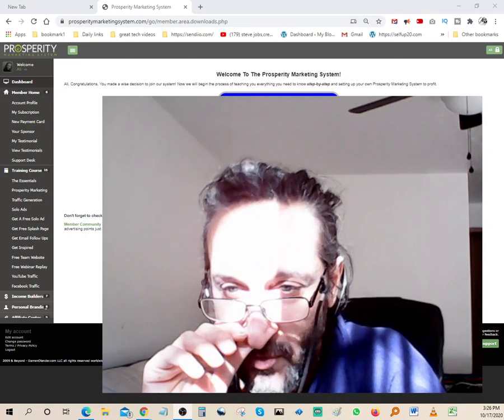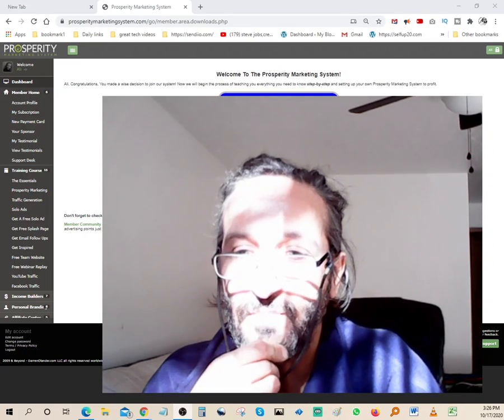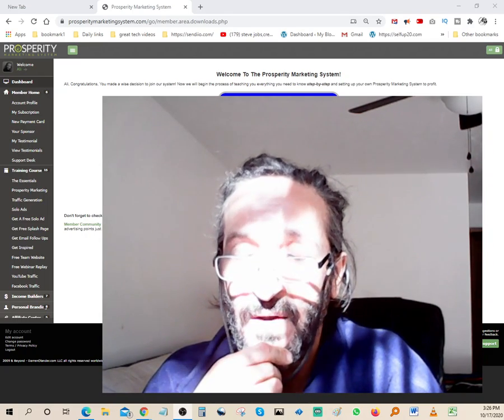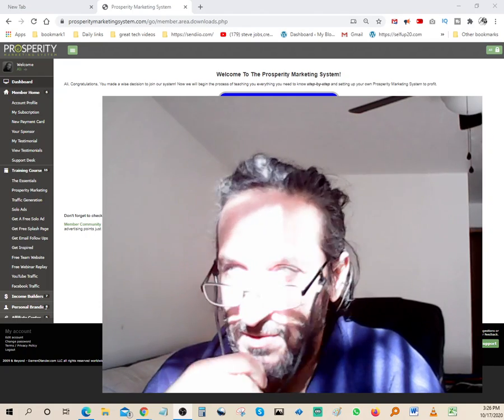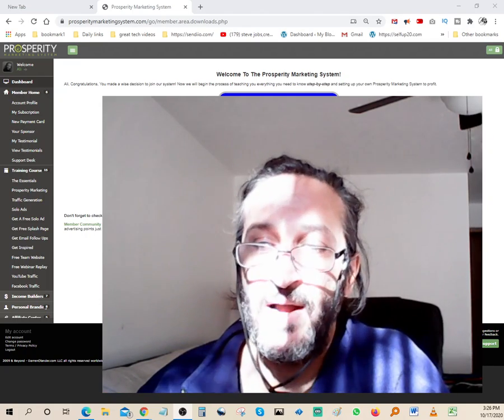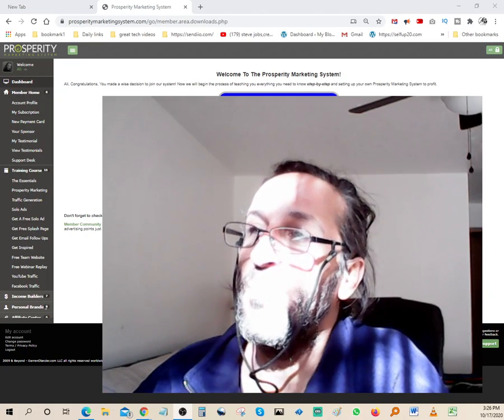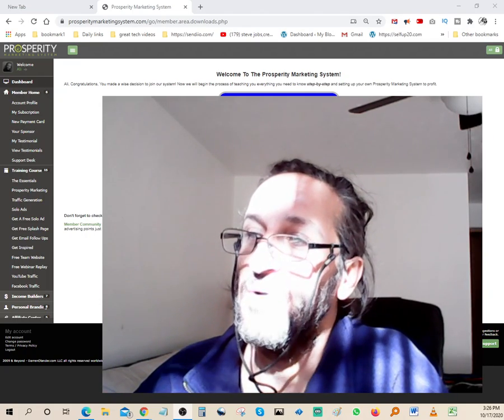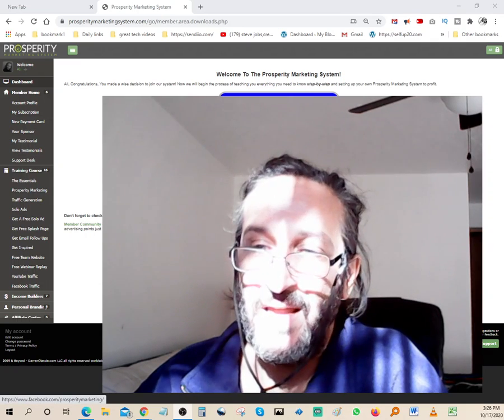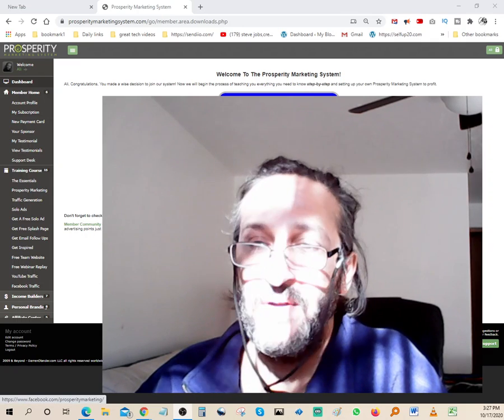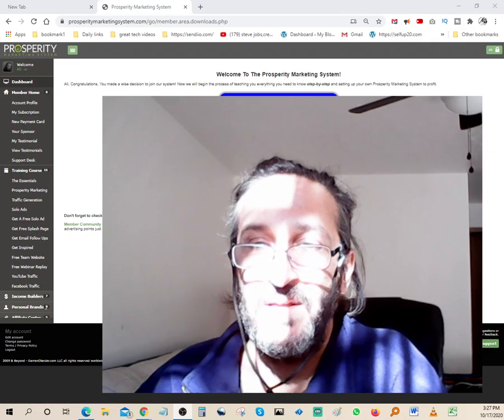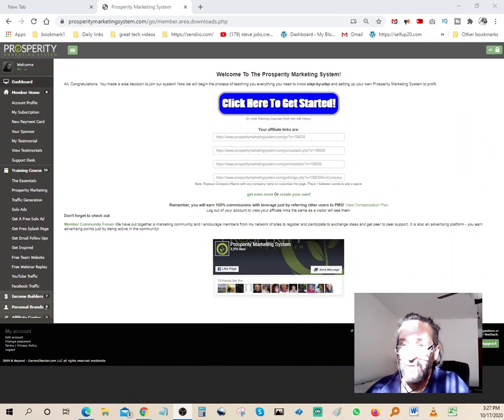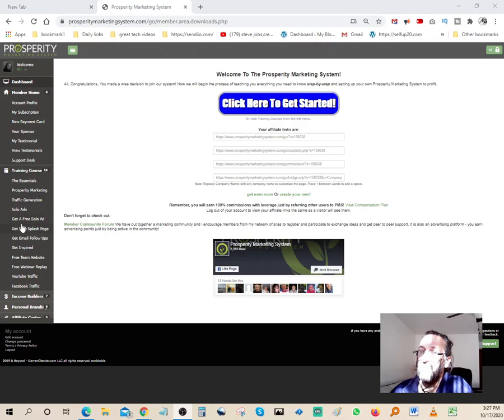They do allow you to do a seven-day free trial. You can come in and check out the system. I'm going to come in the back end of the system over here. You can see, let me move my giant photo here, move it out of the way.